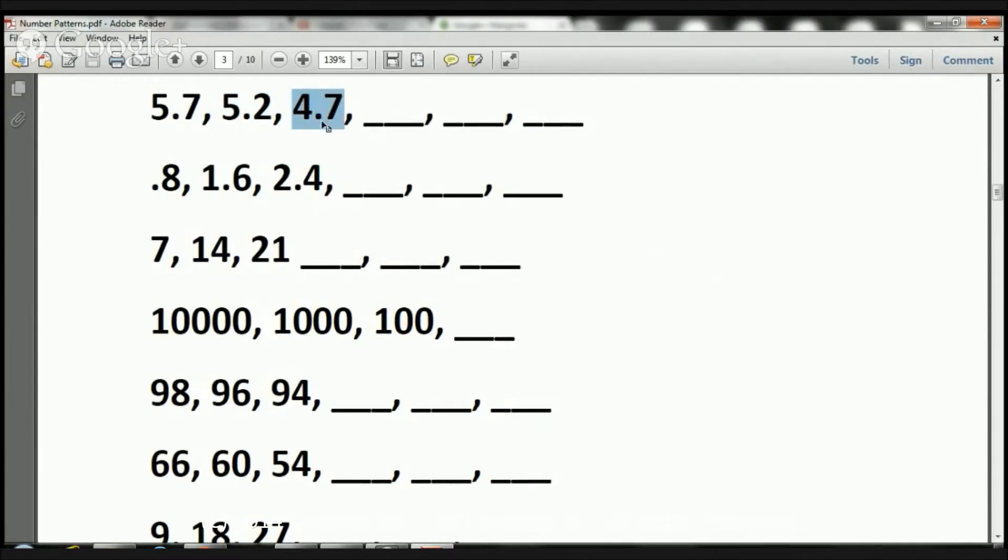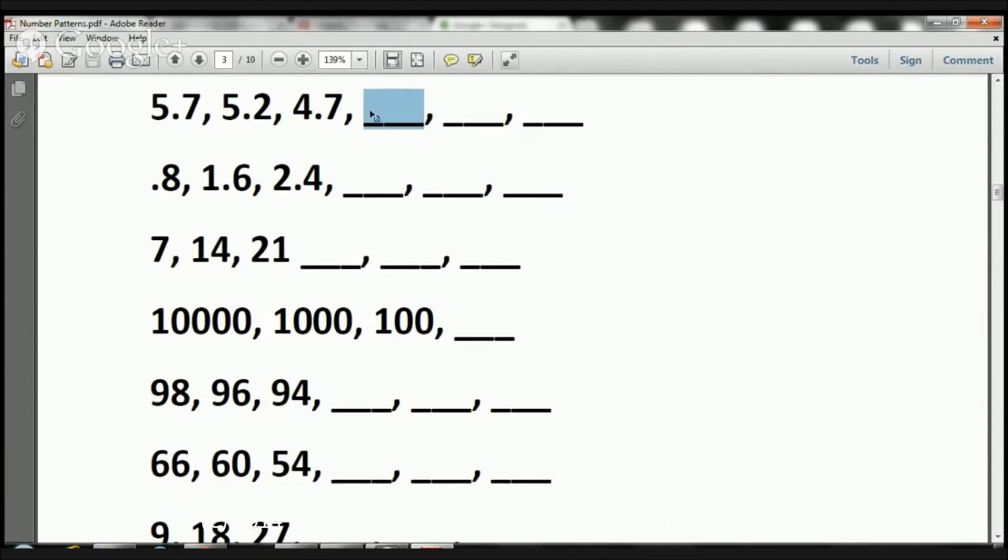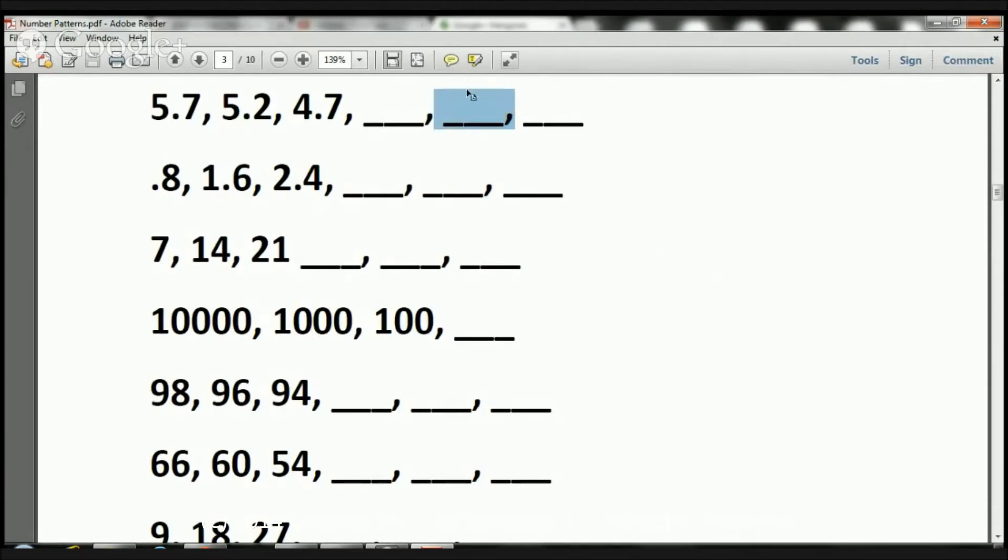Here what we're going to do is we're going to do 4.7 minus 0.5, which is going to equal 4.2. Next we have 4.2 here now. We're going to subtract by 0.5, which is going to equal 3.7. Now we have 3.7 here. We're going to subtract by 0.5, and that's going to be 3.2. Awesome.